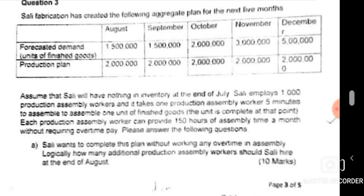In level capacity, there's no need to calculate the number of workers needed individually for each month. Only matching demand requires that, because the production plan keeps changing to match shifting demand. In level capacity, since it's constant, you just get the planned production figure once and it applies for the rest. Let's do that.